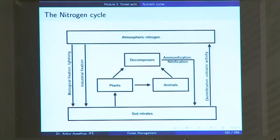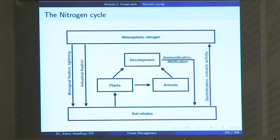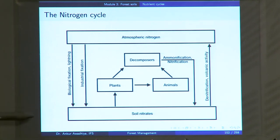Let us begin with the nitrogen cycle. In the nitrogen cycle there are two major pools that hold nitrogen. The first is atmospheric nitrogen — as much as 78% of the air is comprised of nitrogen gas N₂, so most nitrogen remains as N₂ in the atmosphere. The other pool is soil nitrates, where nitrogen is present in the form of NO₃⁻ salts such as sodium nitrate (NaNO₃) or calcium nitrate (Ca(NO₃)₂).